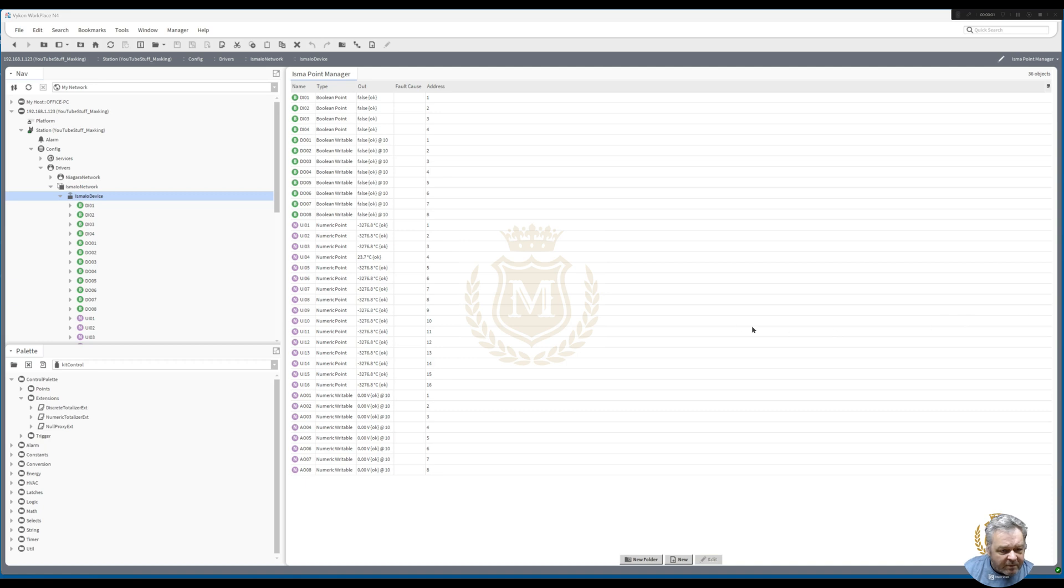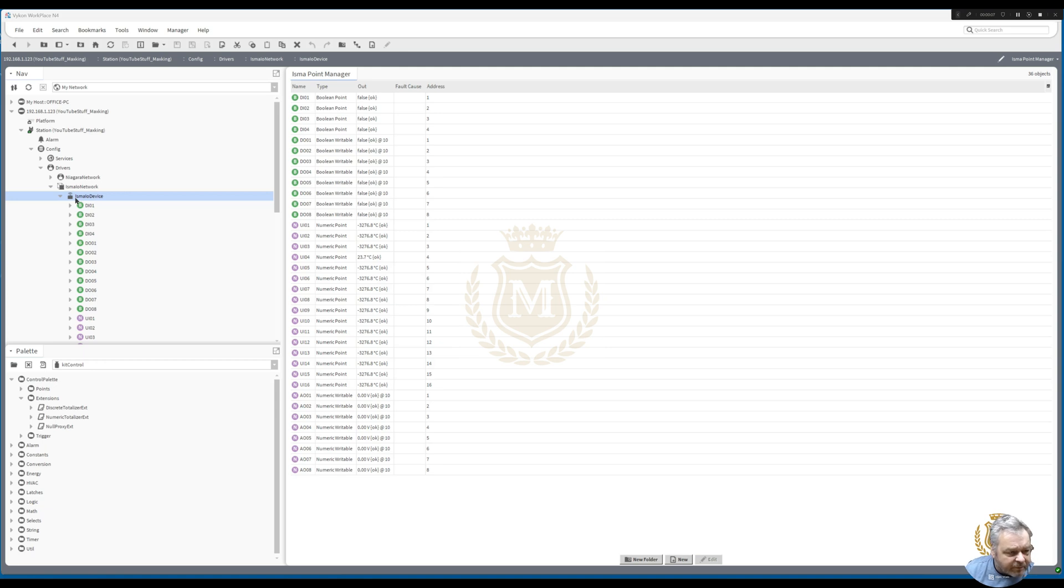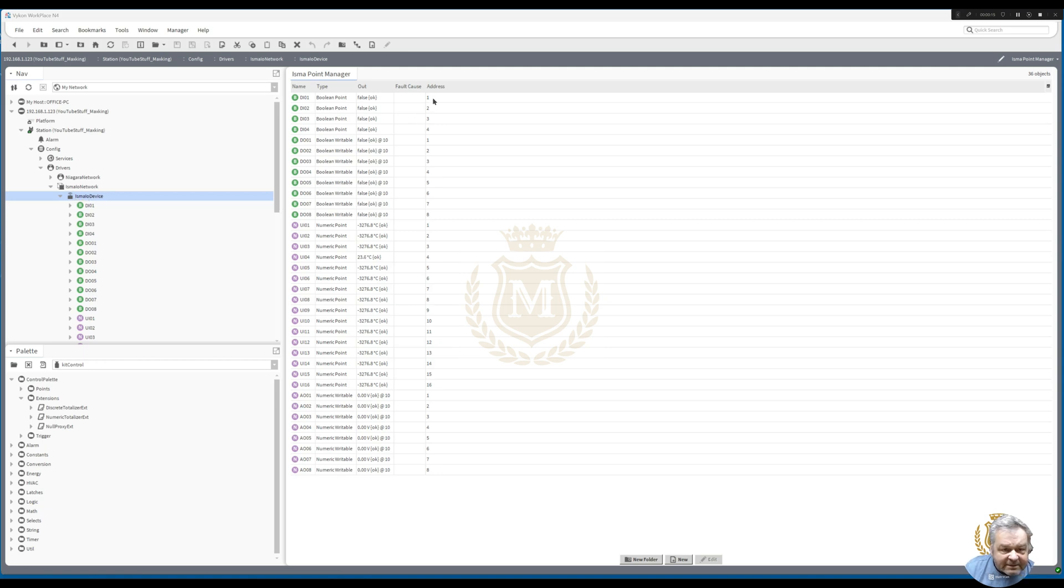Welcome back to the Niagara Learning Channel. I'm working on a Mac 36 NL RS controller which has got two comp ports. I've put the I.O. on here and what I'm going to show you is how to add a discrete totalizer.